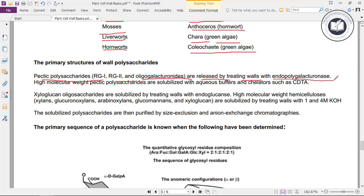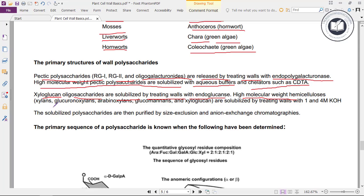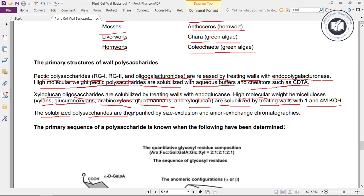For primary structures of wall polysaccharides: pectic polysaccharides RG1, RG2, and oligogalacturonides are released by treating walls with endopolygalacturonase. High molecular weight pectic polysaccharides are solubilized with aqueous buffers and chelators such as CDTA. Xyloglucan oligosaccharides are solubilized by treating walls with endoglucanase. High molecular weight hemicelluloses — xylans, glucuronoxylans, arabinoxylans, glucomannans, and xyloglucans — are solubilized by treating walls with 1M and 4M KOH. The solubilized polysaccharides are then purified by size exclusion and anion exchange chromatographies.